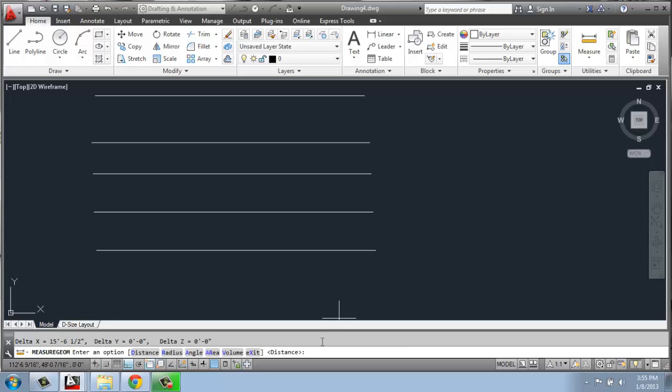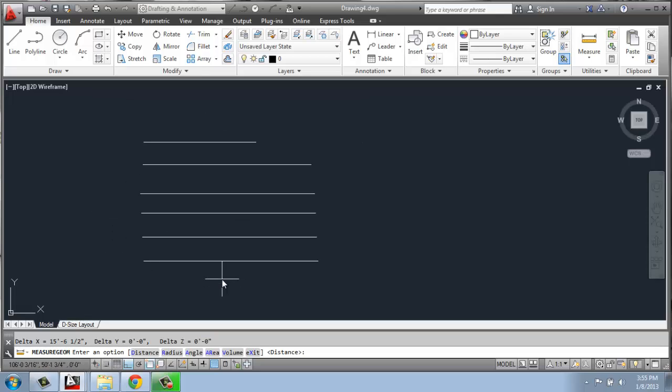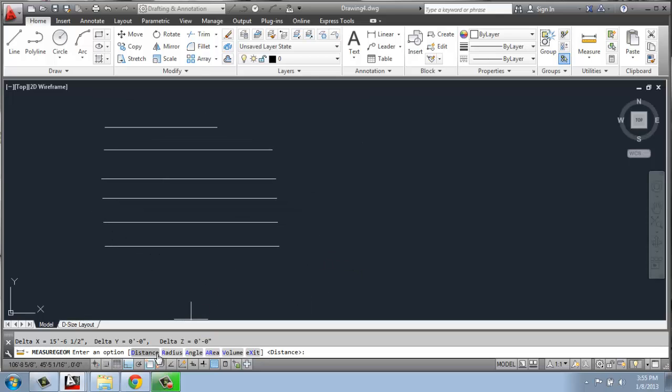And now it's telling me down at the bottom that along my x-axis, so that's this one right here, it's the horizontal one, my line is 15 feet, 6 1/2 inches, and that's what I put in. So that's a very simple way to check your measurements. You just need to make sure you have Object Snap or O-snap on.